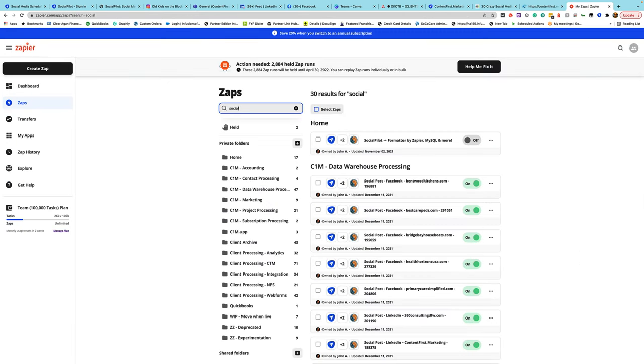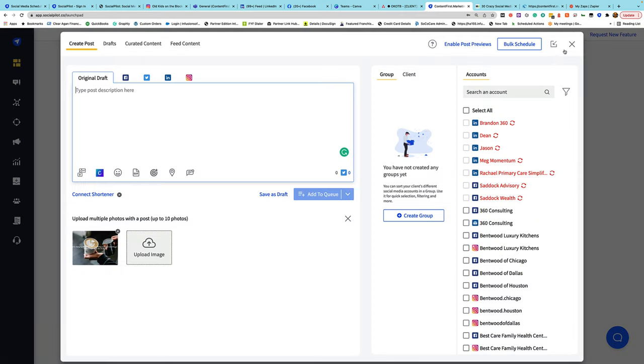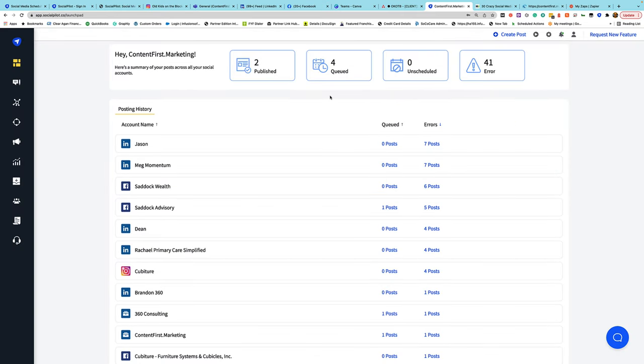The last feature I'll share is Zapier integration. SocialPilot has a Zap endpoint, which means that anytime something is published in SocialPilot, another activity could occur. For example, you could have it automatically push a post into Buffer. In our situation, when something posts in SocialPilot, we record that it occurred in another system so we can see later that what came out of SocialPilot happened — a really useful feature.